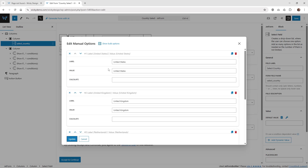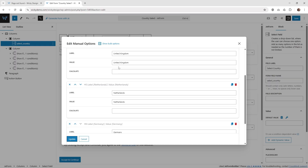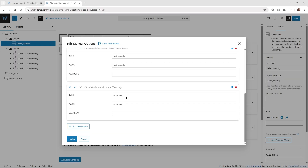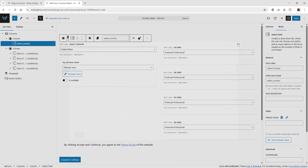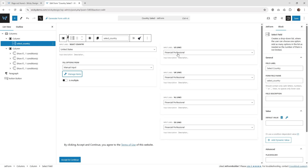Right underneath, I have the four different countries: United States, United Kingdom, Netherlands, and Germany. Now the value here is going to be really important because this is how you're going to be able to toggle on and off each one of those conditional blocks. Once you have that set up, you can go ahead and get started on the next column.